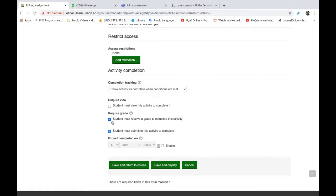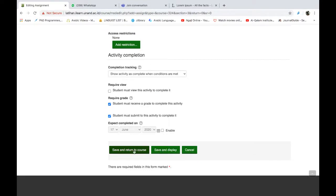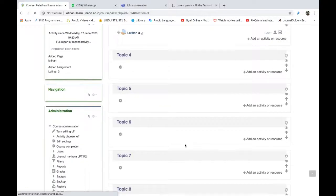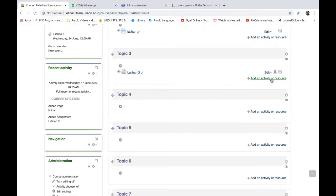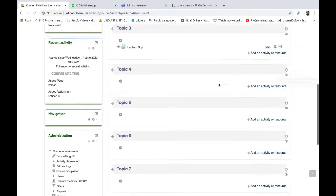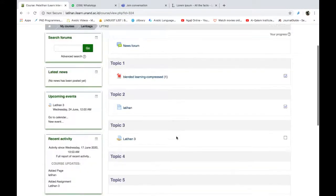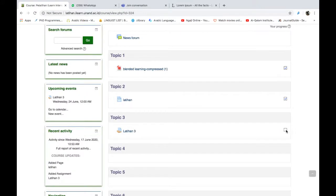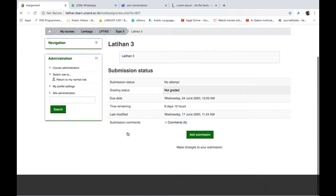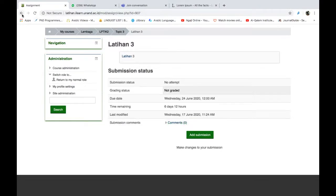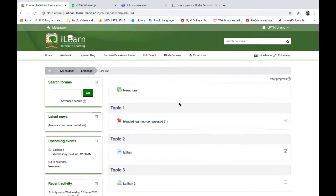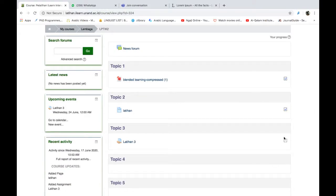Sekarang kita coba save and return to course. Kita lihat di sini. Sekarang pilihannya kita sama dengan yang tadi ya. Kalau kita kembali ke bagian mahasiswa, student, maka sekarang dia tidak bisa mengklik aktifnya. Begitu juga ketika mengerjakan latihan. Kalau mereka tidak submit, maka walaupun mereka melihat tugasnya tapi tidak submit, maka juga tidak ditandai sebagai complete. Kita coba kasih jawaban saja sedikit, kemudian save.